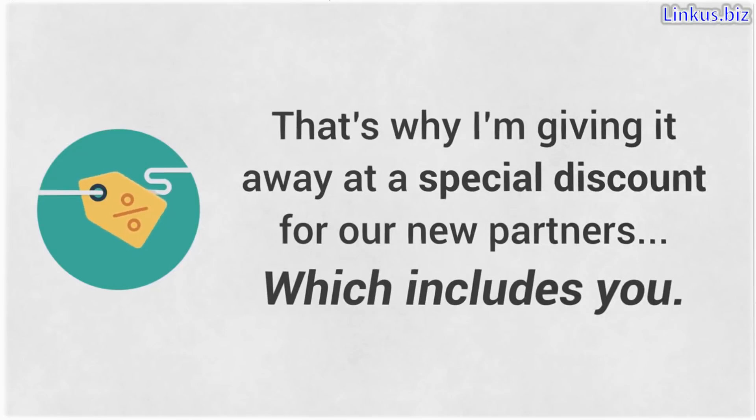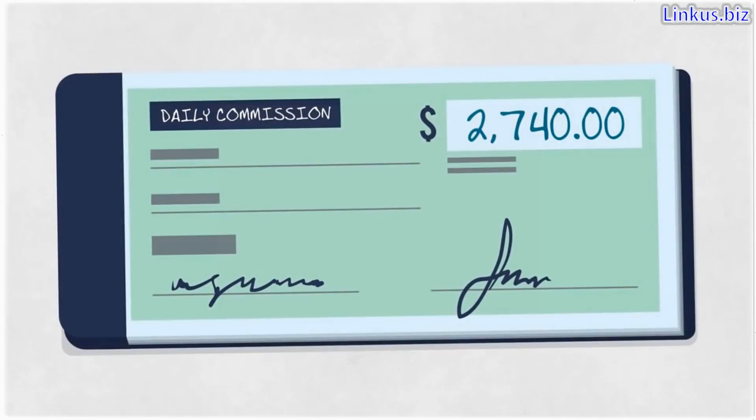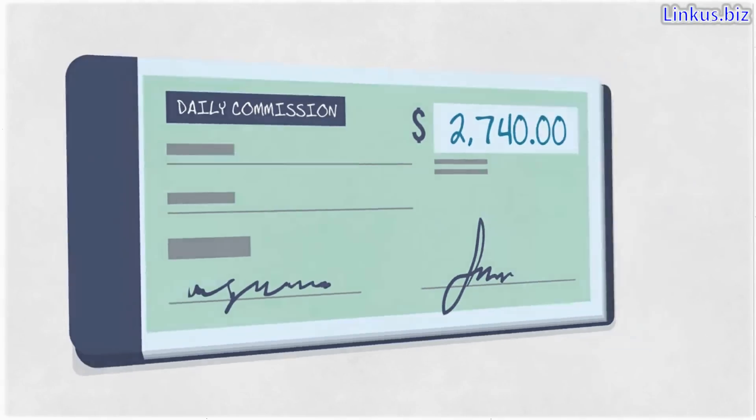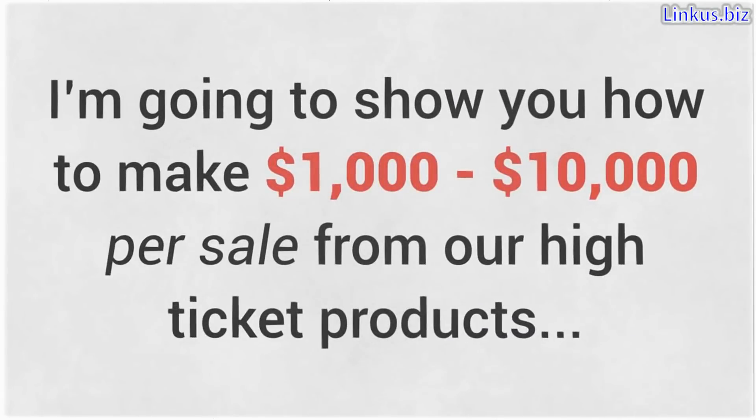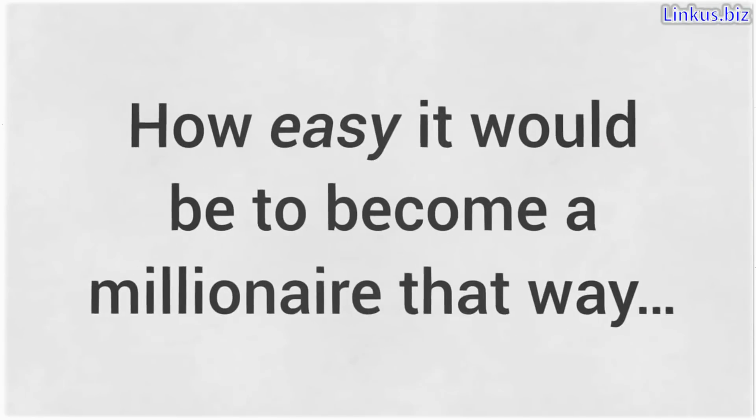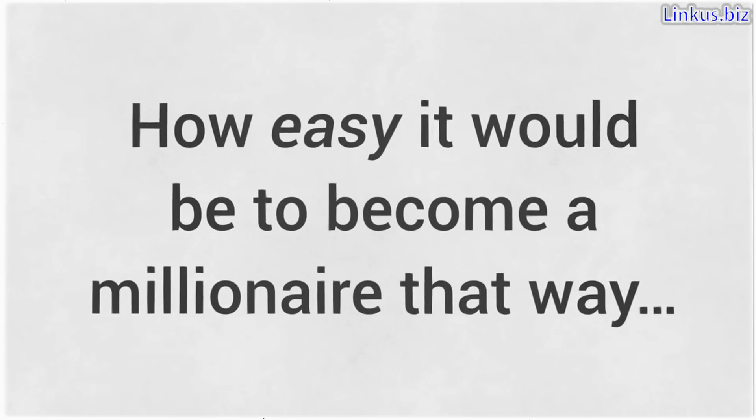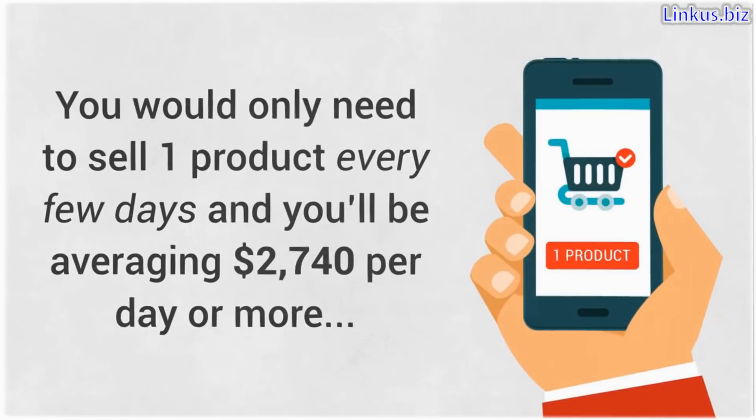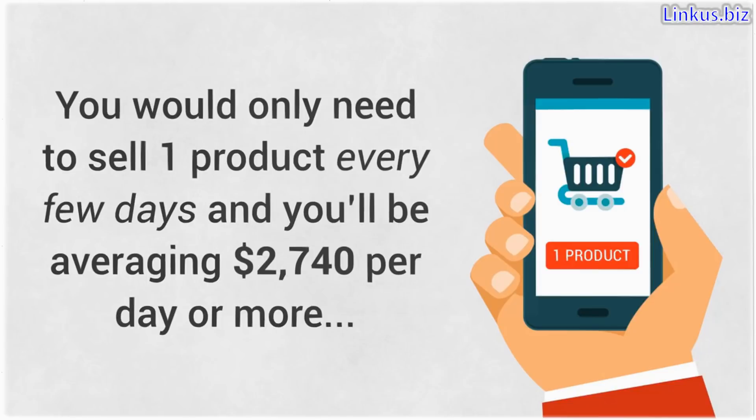But before we go into this price, let me show you how you can start making that $2,740 per day this month because it's really simple. Now, you remember how I said earlier that I'm going to show you how to make $1,000 to $10,000 per sale from our high ticket products, how easy it would be to become a millionaire that way. I'll tell you how easy. You would only need to sell one product every few days and you'll be averaging $2,740 per day or more.